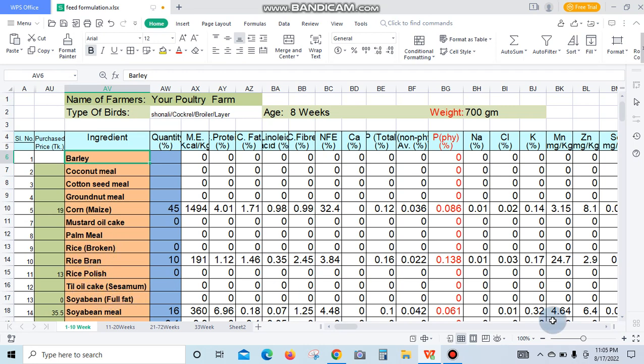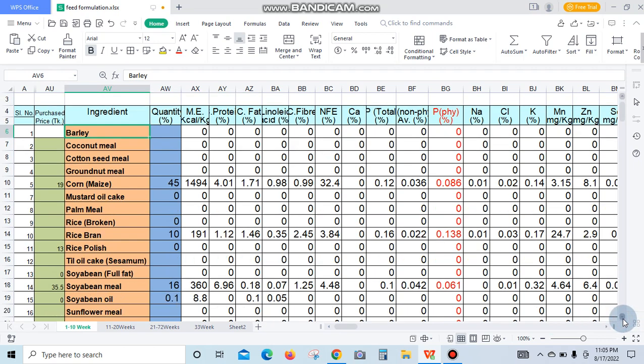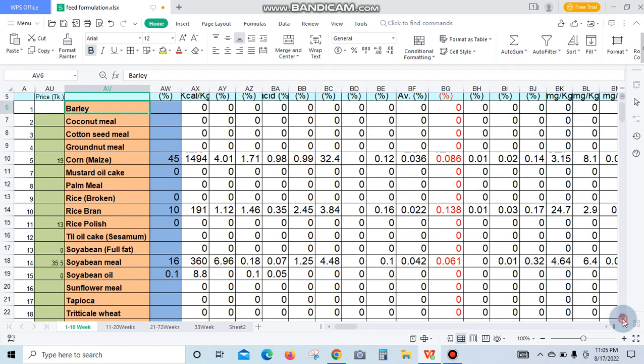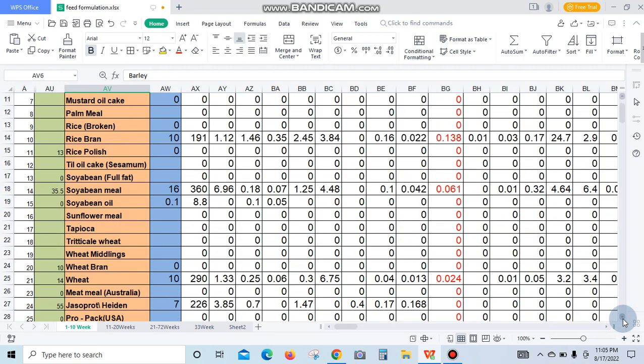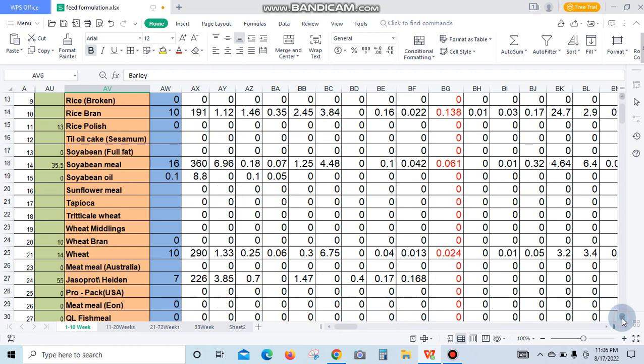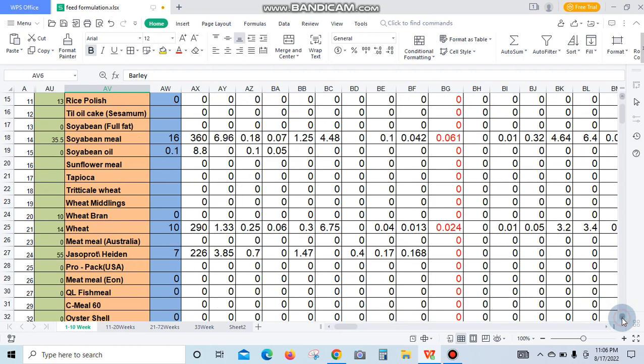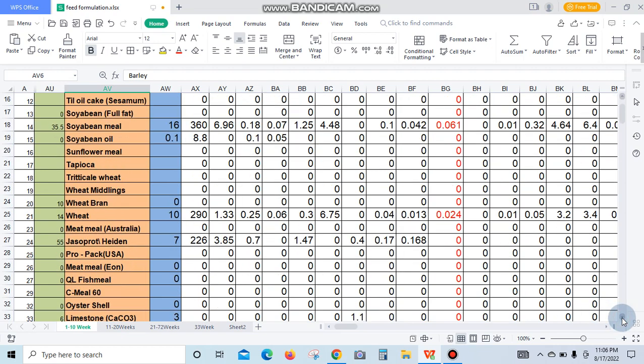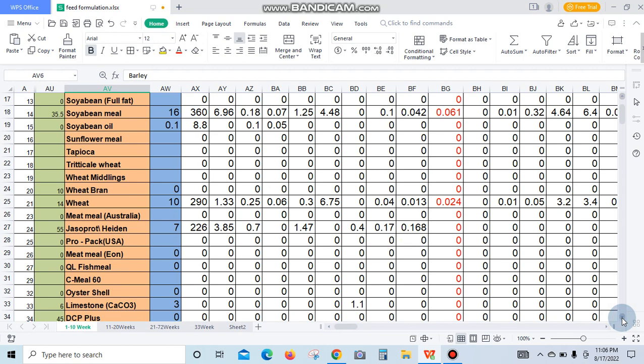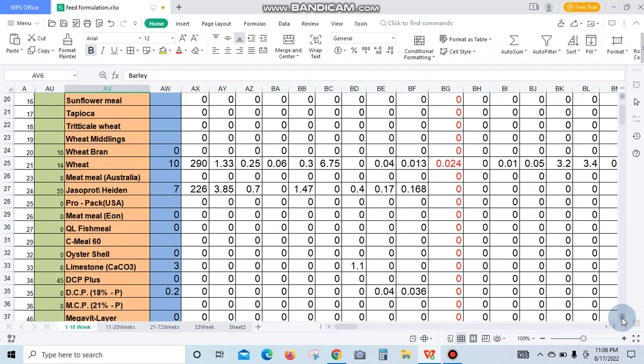Full fat soybean, sunflower meal, wheat bran, wheat. Every ingredient and feed supplement and feed additives are also here: fish meal, meat and bone meal.